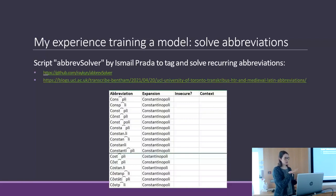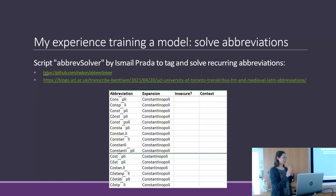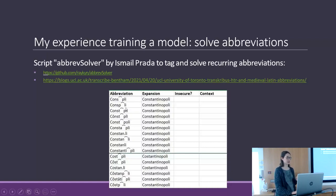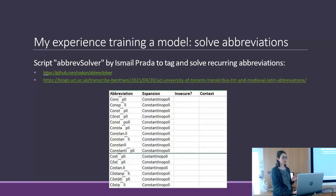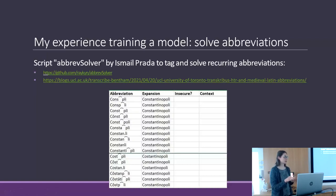I created a file with the abbreviations and expansions. For instance, these are all the abbreviations for the word 'Constantinopoli' — today's Istanbul. I applied it to my documents and it automatically tagged all these words as abbreviations and wrote the expansion as a property.